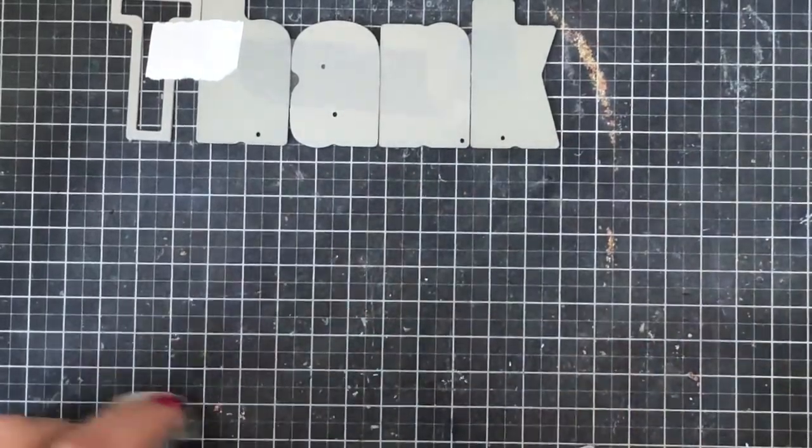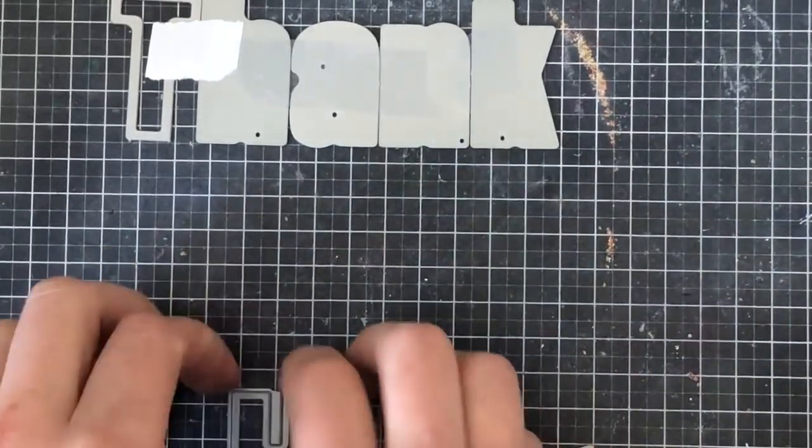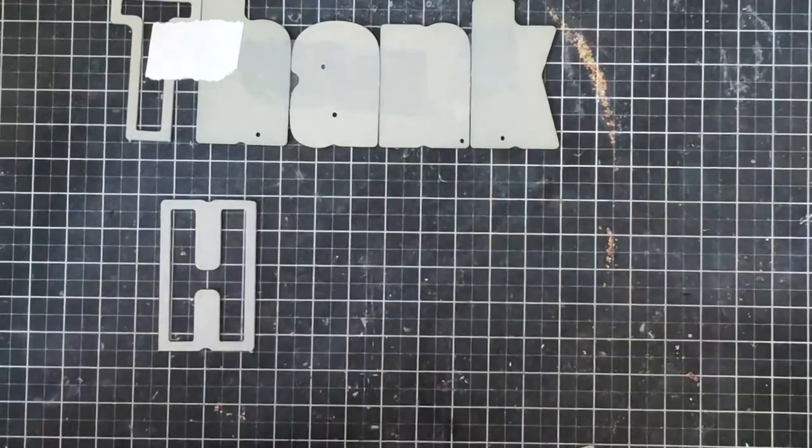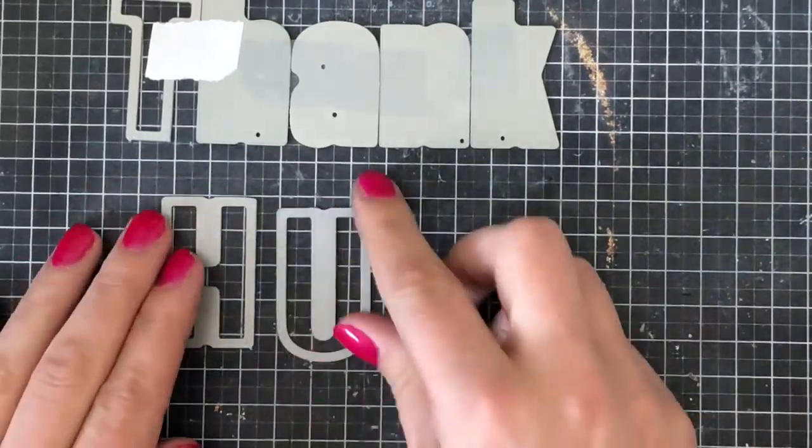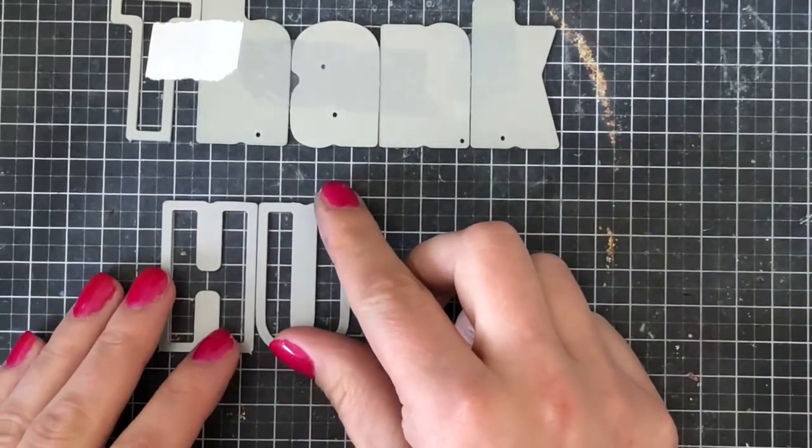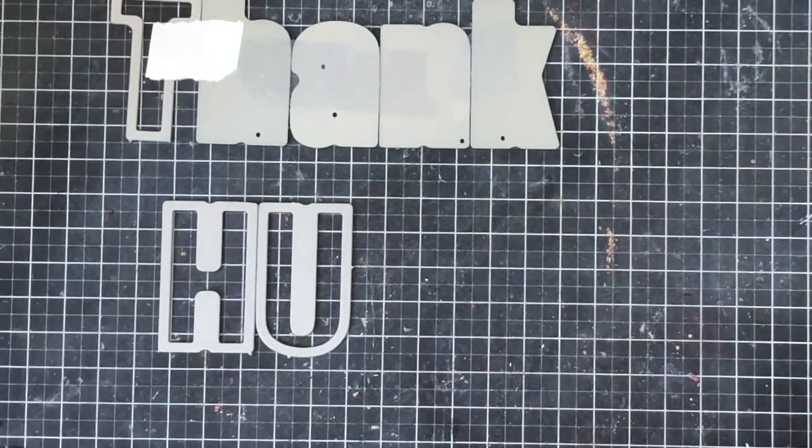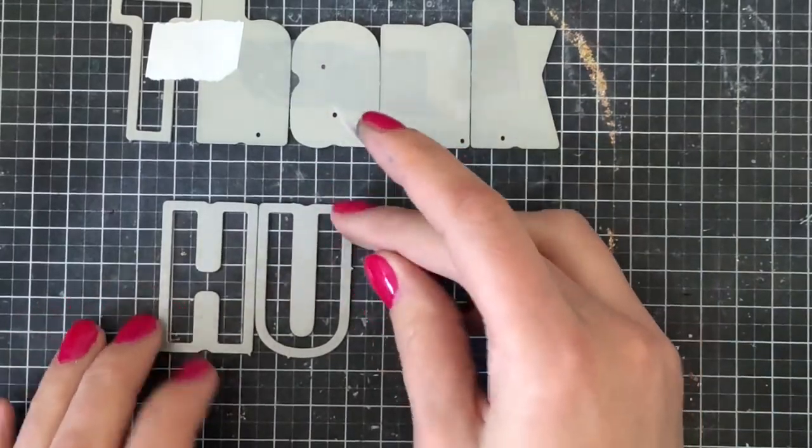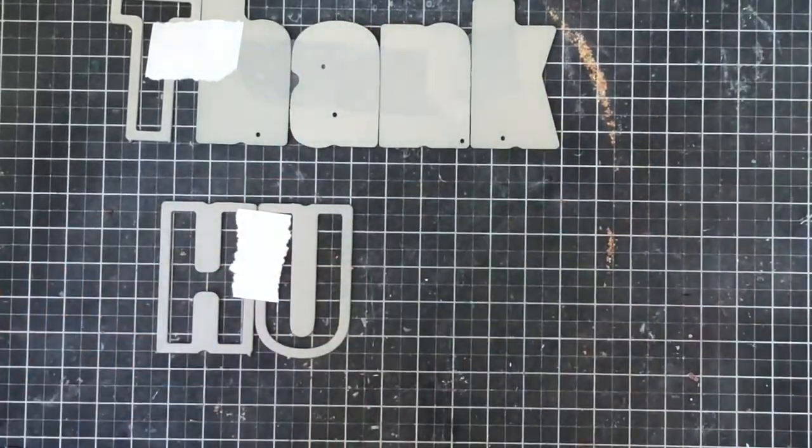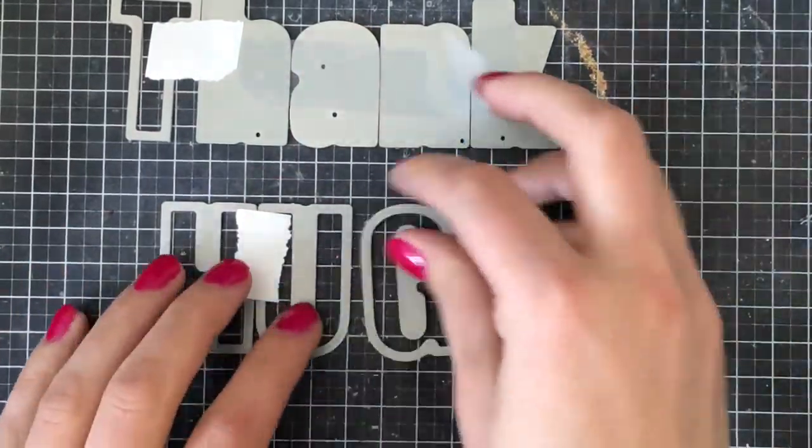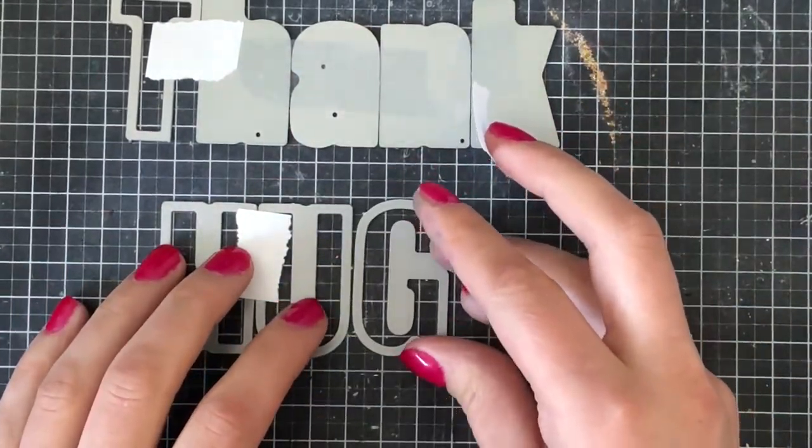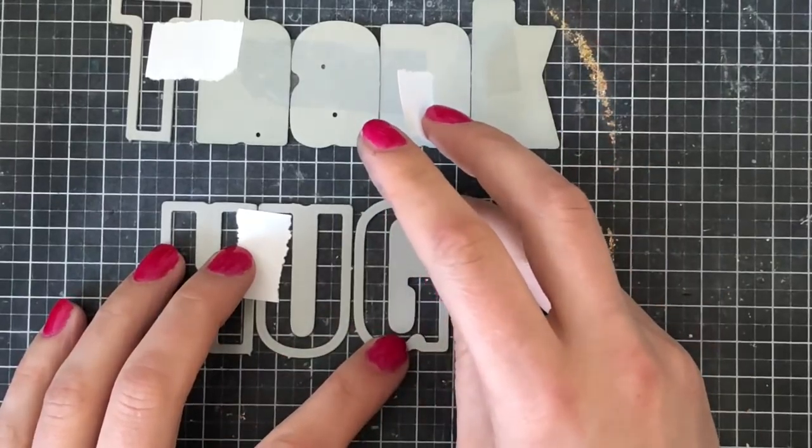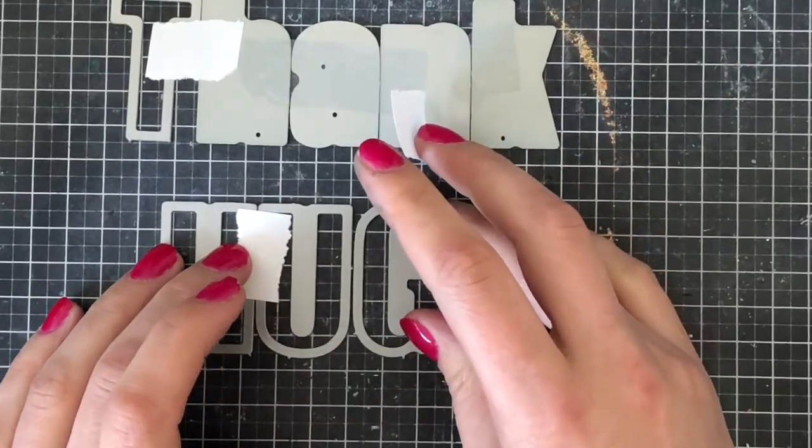Alphabet dies can be quite expensive, so I would also have a couple of suggestions down below for smaller, more affordable sets. And of course, you could just simply use word dies for this technique as well.